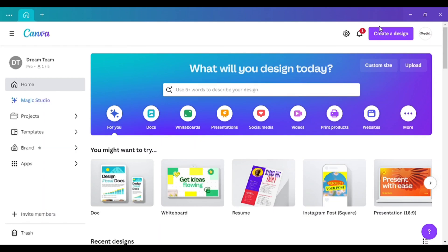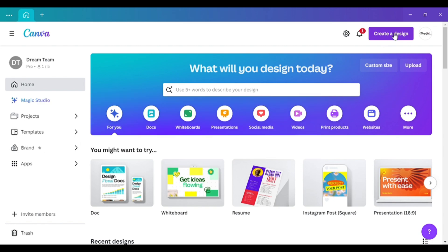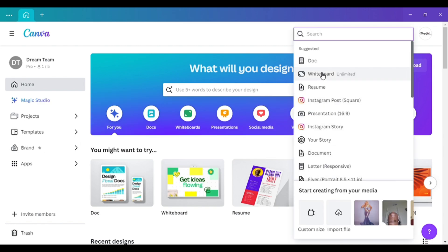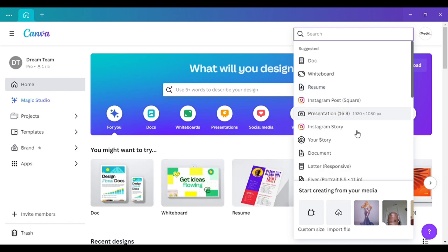Let's jump straight into the video and get started. Go over here to 'Create a Design.' This will be a flyer tutorial — I'm basically recreating one of my viral videos, which was the first video I uploaded on YouTube. Go over to Instagram Post, or you can just type in 1080 by 1080 pixels.